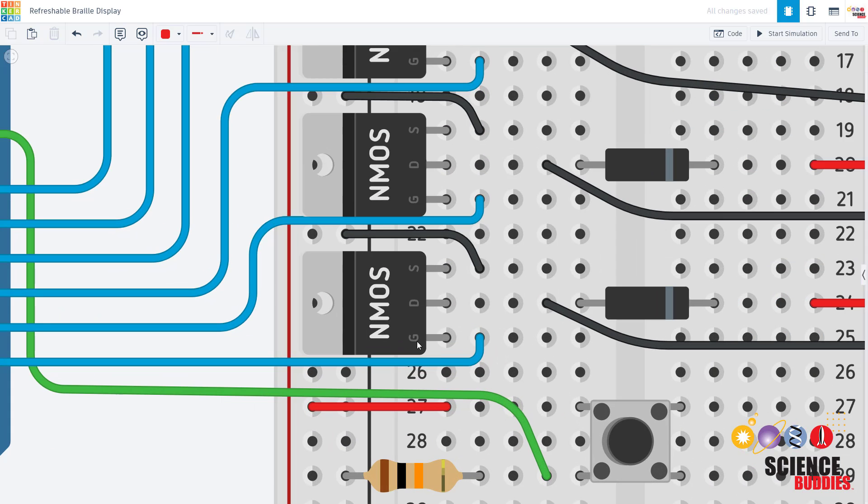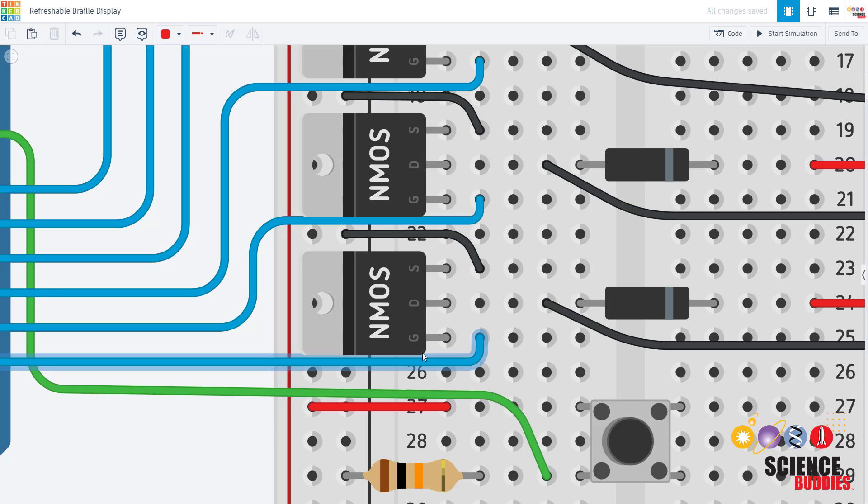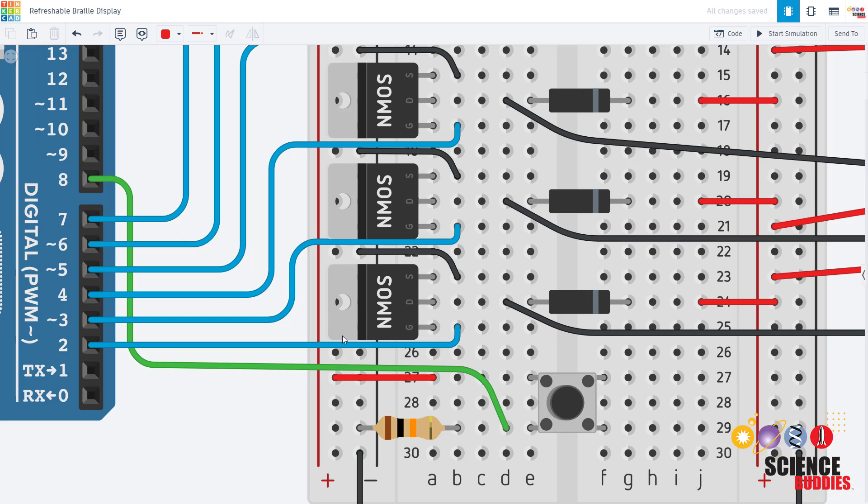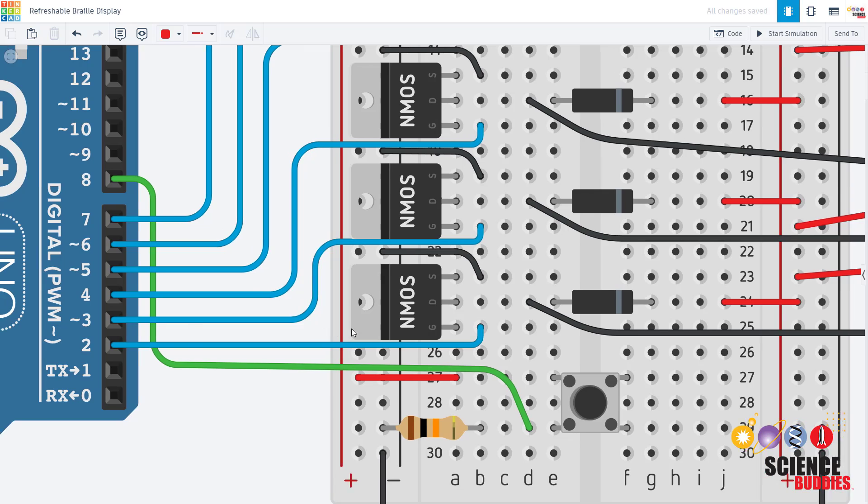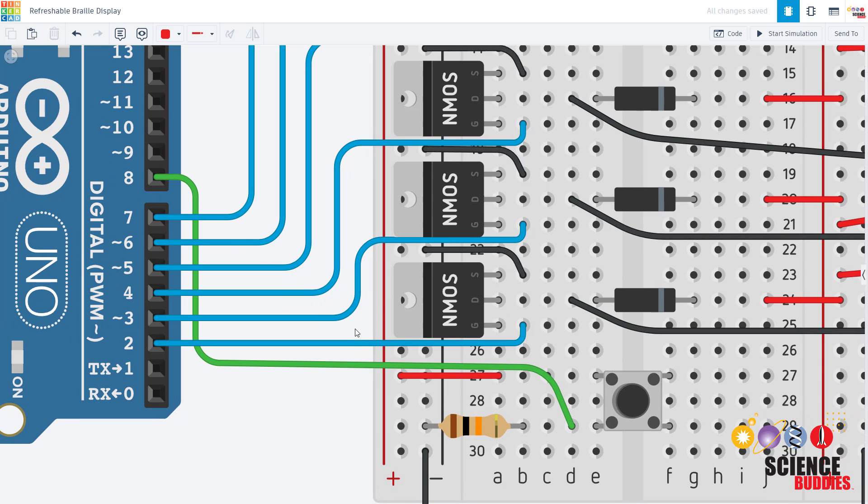Each MOSFET has three pins: the gate G, drain D, and source S. Those are labeled with letters for us here in Tinkercad. They will probably not be labeled on a physical MOSFET that you purchase, so you will need to look at the datasheet for your MOSFET to make sure that you have the right pins. It might not match what I have in this diagram here.